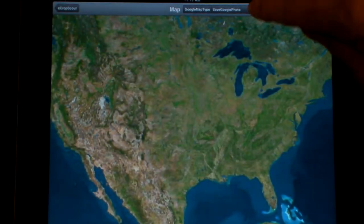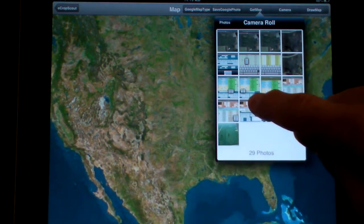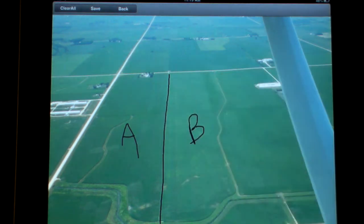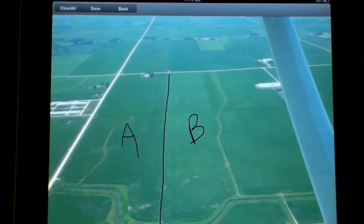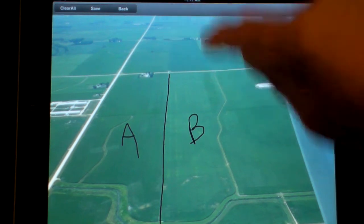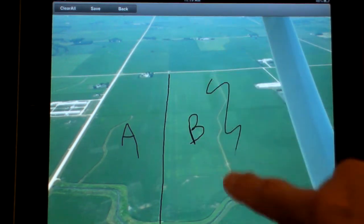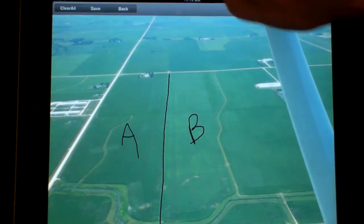I can go in here and grab a map. This is one I saved after I had drawn on it already. So I have area A and area B — maybe I spray area A now and area B tomorrow. Again, even the ones you've already saved, you can pull them back up and redraw information on them if you want.